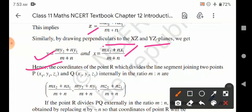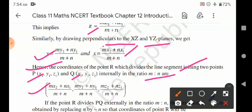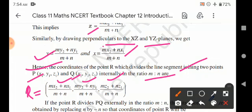Hence the coordinates of the point R which divides the line segment joining the two points P and Q internally in the ratio m:n are given by R = ( (mx2 + nx1)/(m+n), (my2 + ny1)/(m+n), (mz2 + nz1)/(m+n) ).